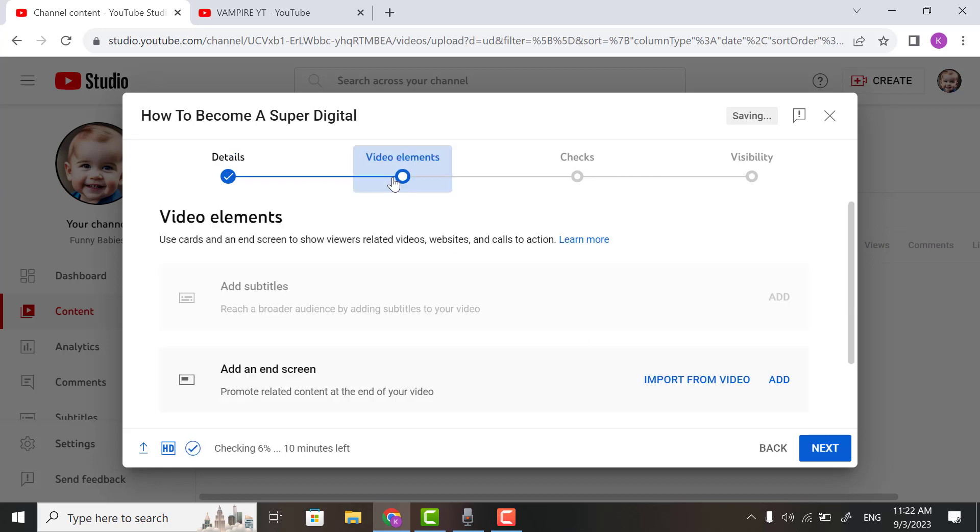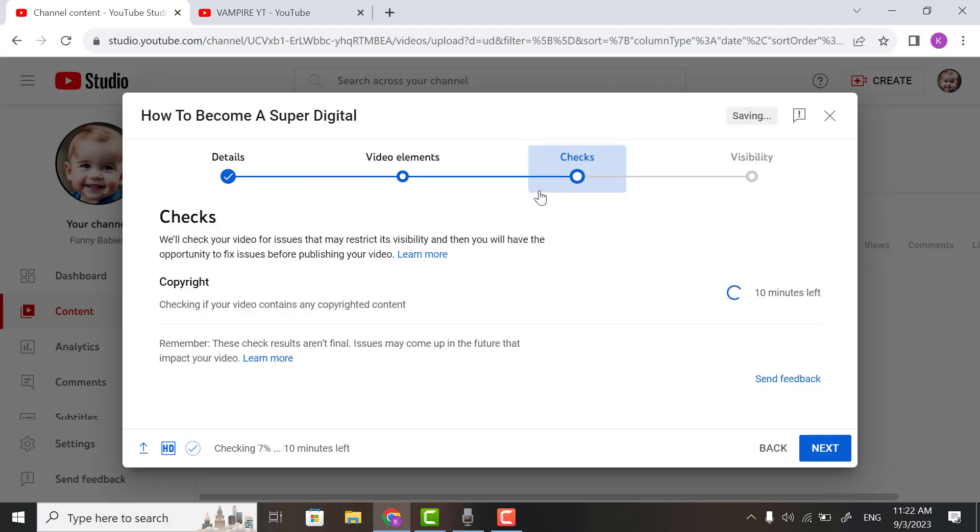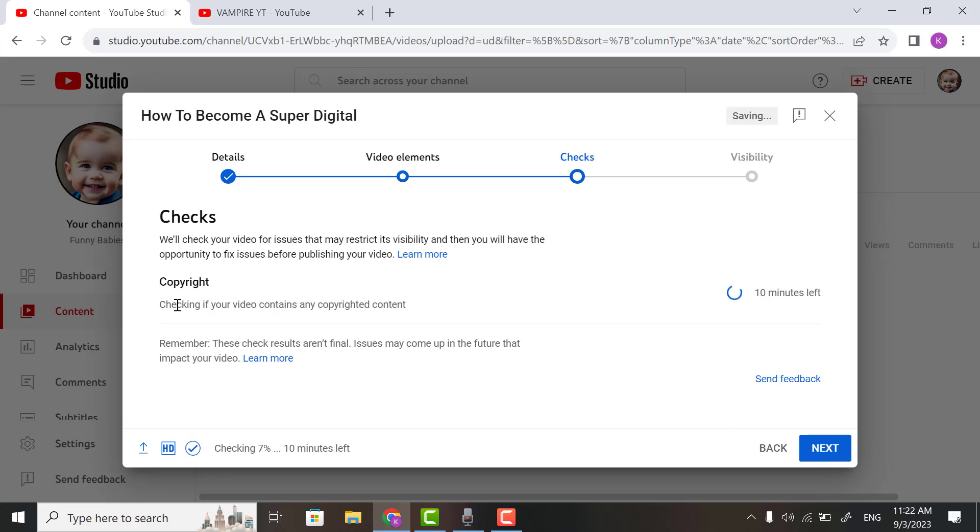Now you can add video elements and end cards. This portion will check your copyright content, whether your video is copyrighted or not.